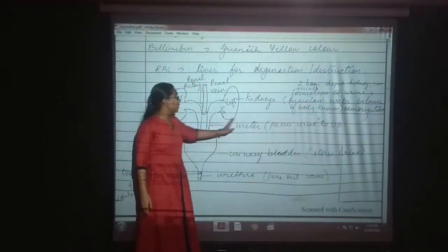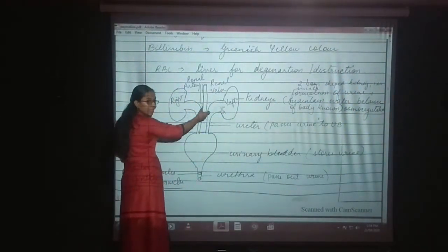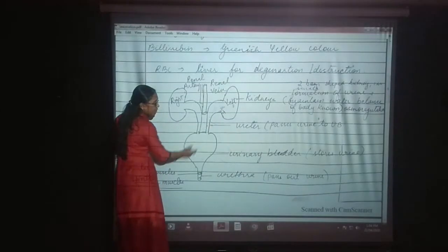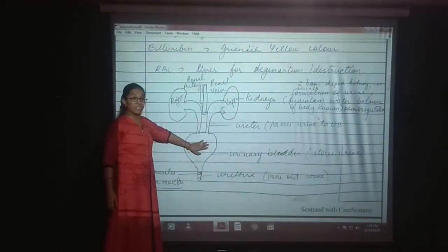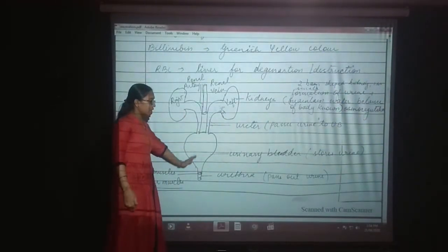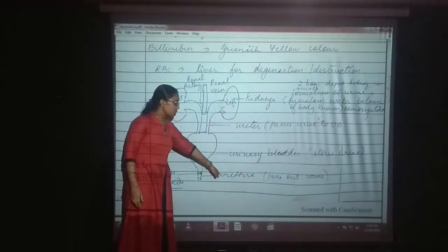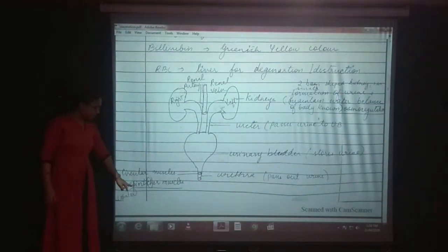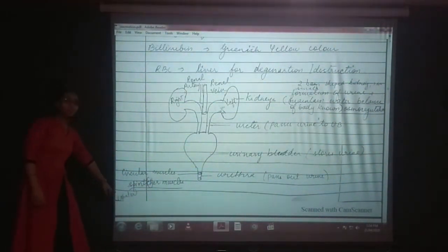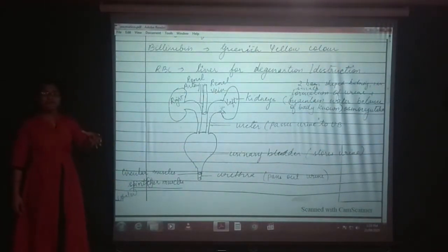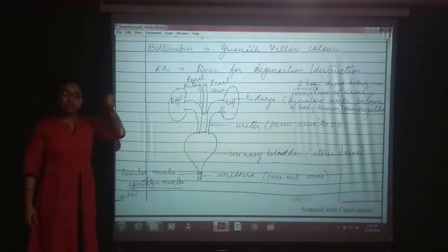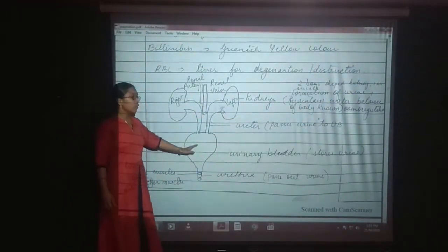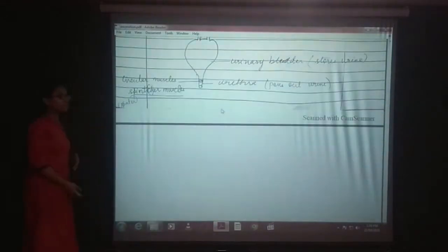The ureter passes urine to the urinary tract, which carries urine from the kidney. The urine is transported to the urinary bladder. The urinary bladder is a bag-like structure that stores urine, and when it contracts, the urine is passed out of the body with the help of the urethra. The urethra is the opening that helps in passage of urine. In the urethra you have sphincter muscles. The sphincter muscles contract and relax — when filled with urine, it contracts and urine is passed out of the body.